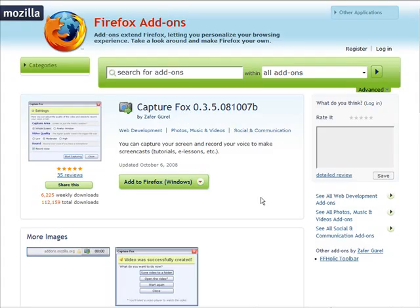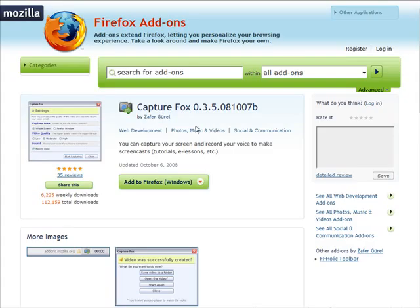I've given the URL to this add-on within the resources document. So all you have to do is make sure that you're using Firefox first of all. You can download that from mozilla.com/firefox if you're not already using it.